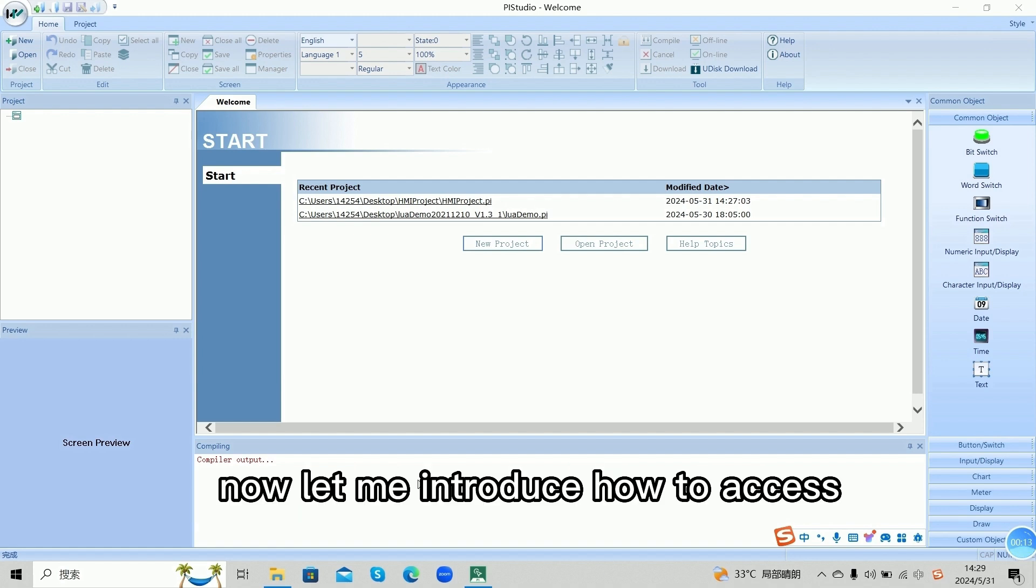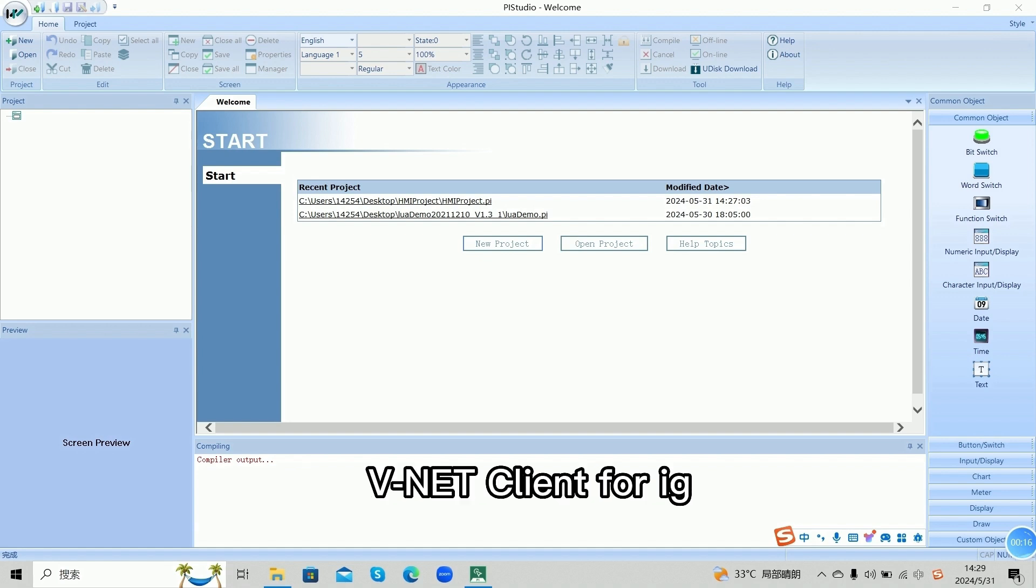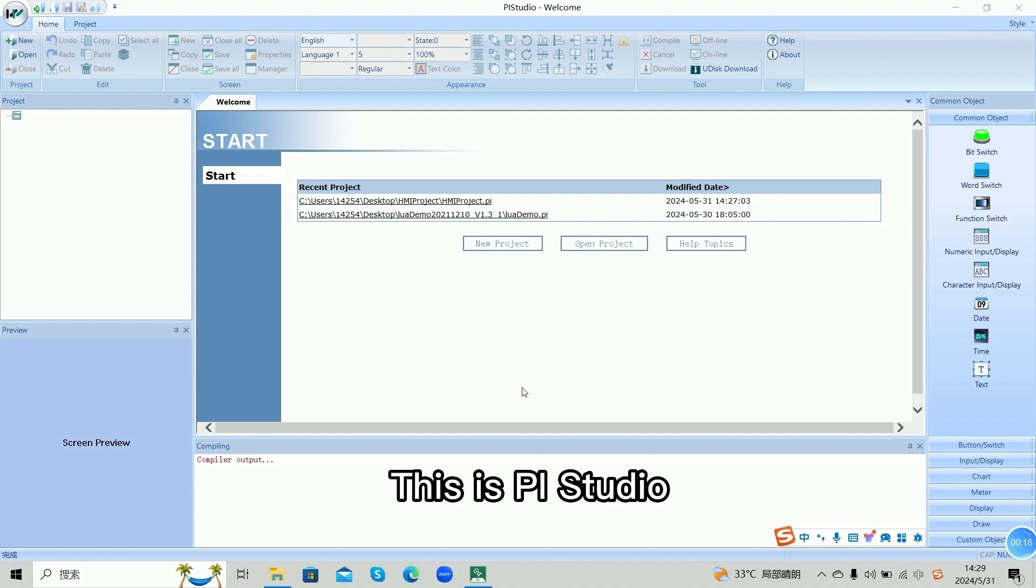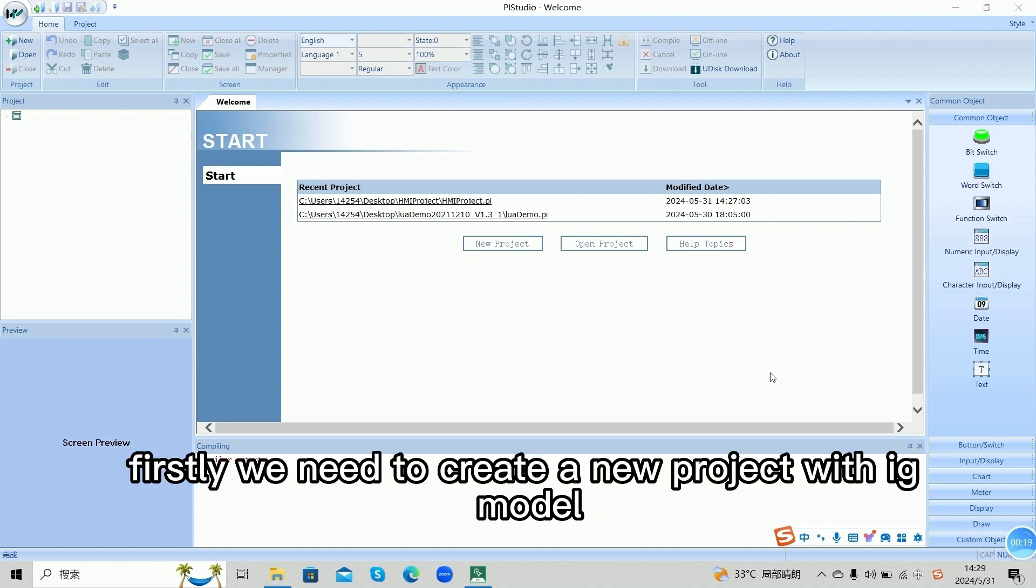Now let me introduce how to access Winnet Collide for IG. This is PI Studio. Firstly, we need to create a new project with IG model.